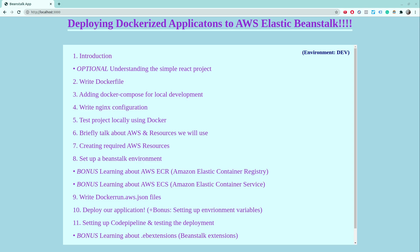Hey there and welcome back to this course on learning how to deploy dockerized applications to AWS Elastic Beanstalk. In the last video we wrote a Dockerfile to dockerize a React application, but we noticed at the end that hard reloading was just not working.